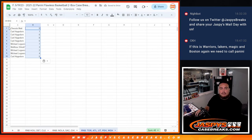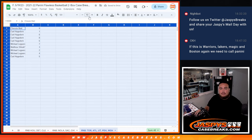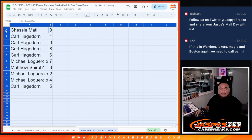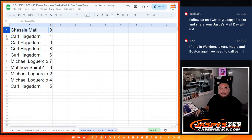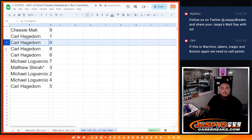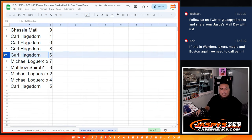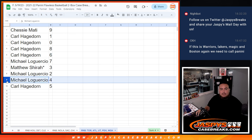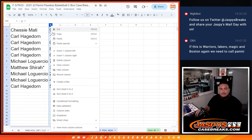So three three. Chessie with nine, Carl with one zero eight six, Michael with seven, Matthew with three, Michael with two and four, and then Carl with five.